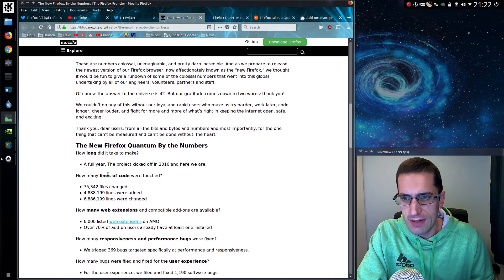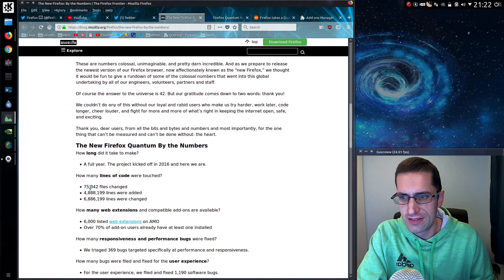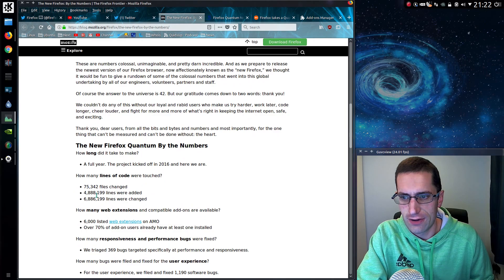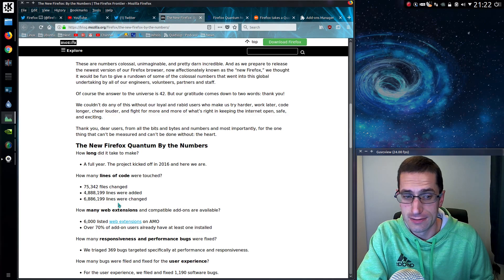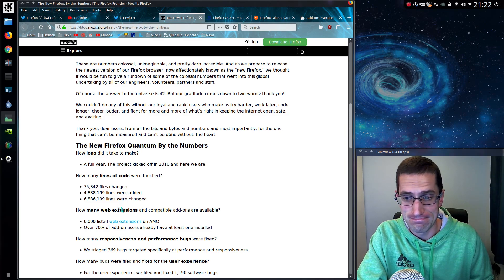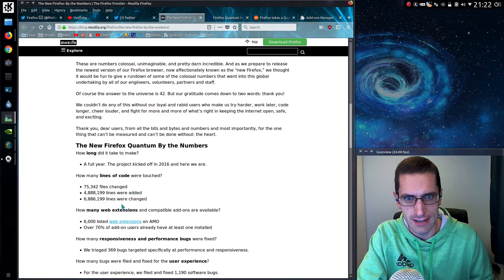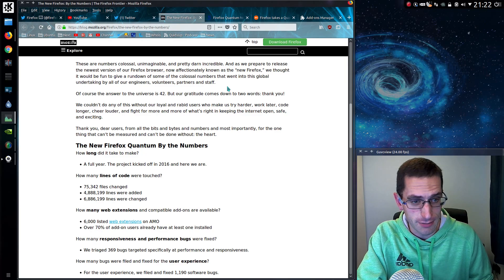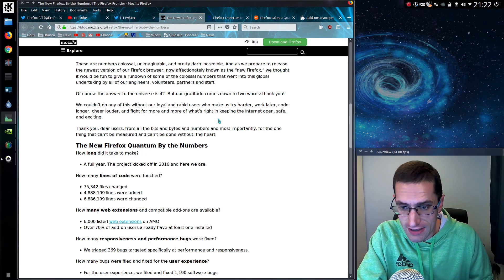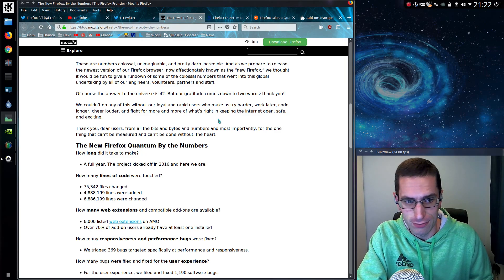So how many lines of code were touched? 75,000 files, 4.8 million lines were added, 6.8 million lines were changed. Fair play, that's quite a lot. Astronomical amount, quite frankly, and it's an open source project as well.